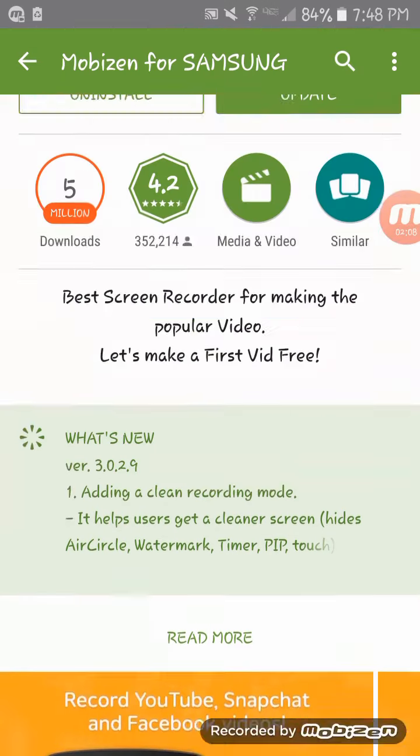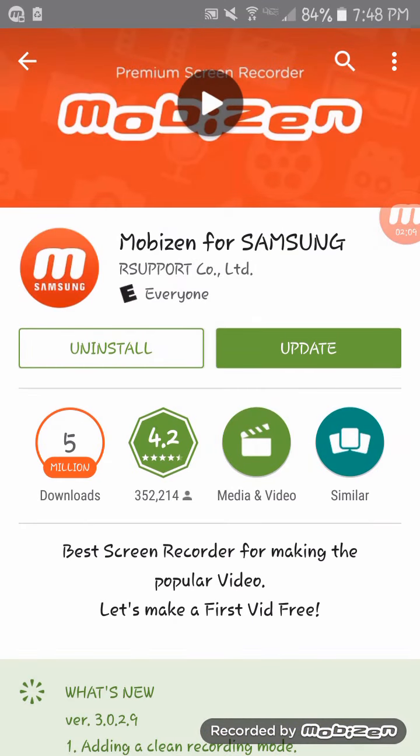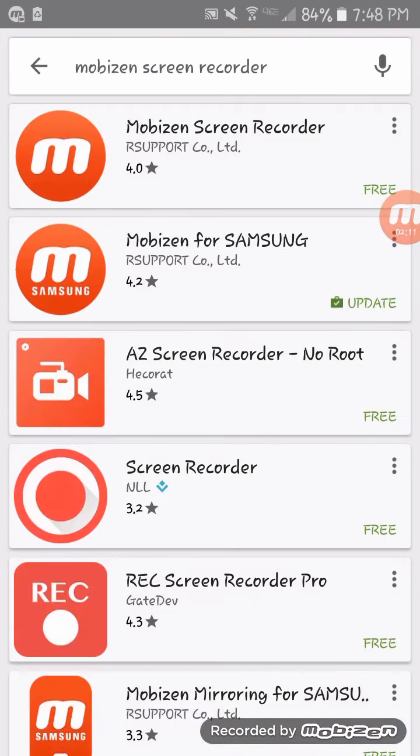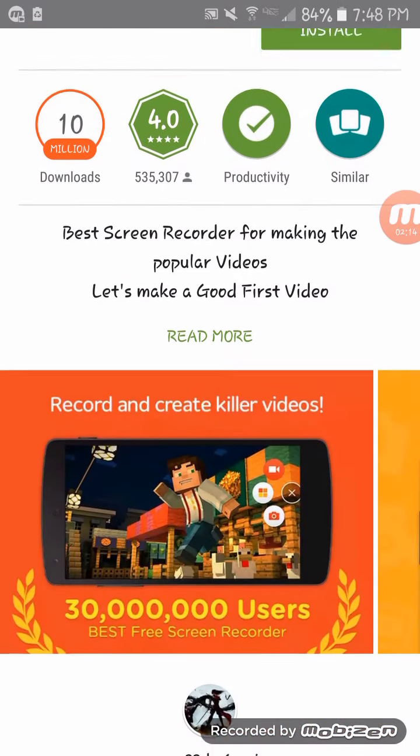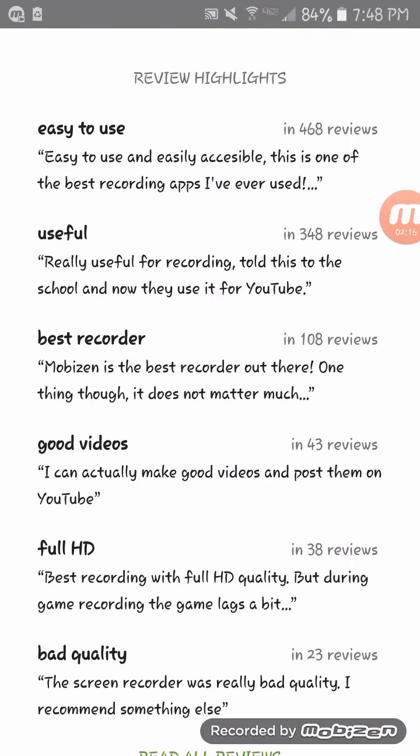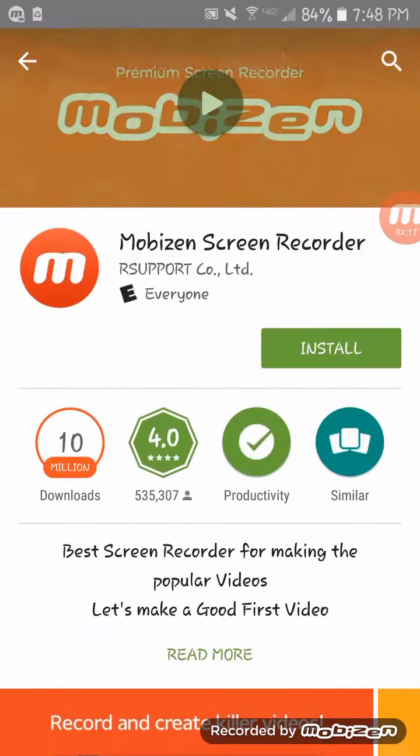It's a really good app. You should get it. There's also MobiScreenRecorder - I don't know what this one is. I haven't used it. I think it might be the same thing.